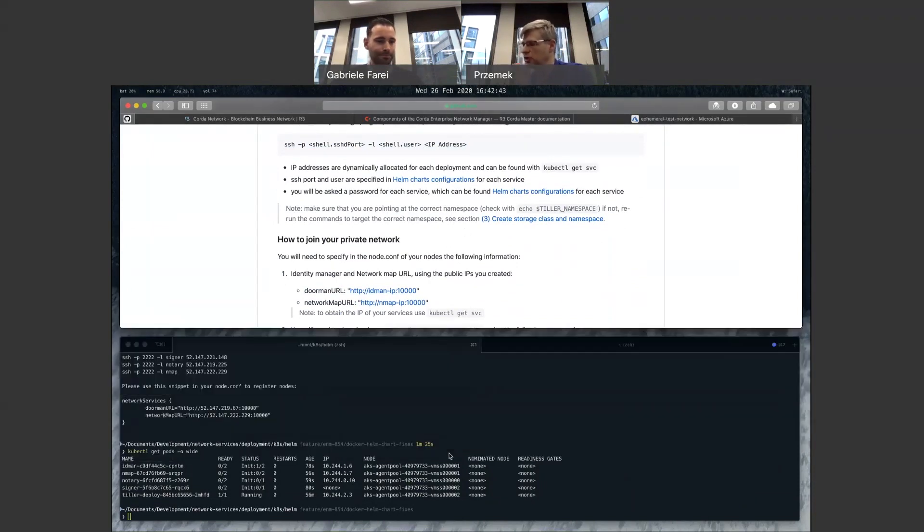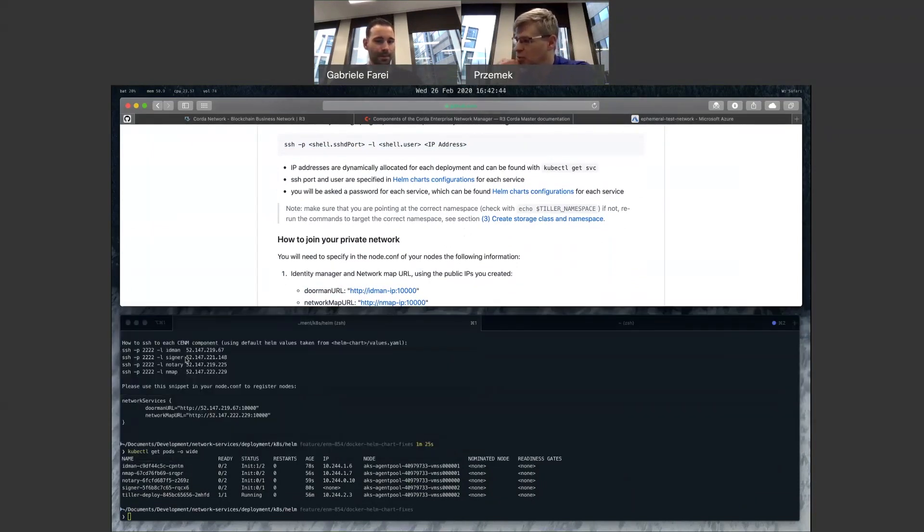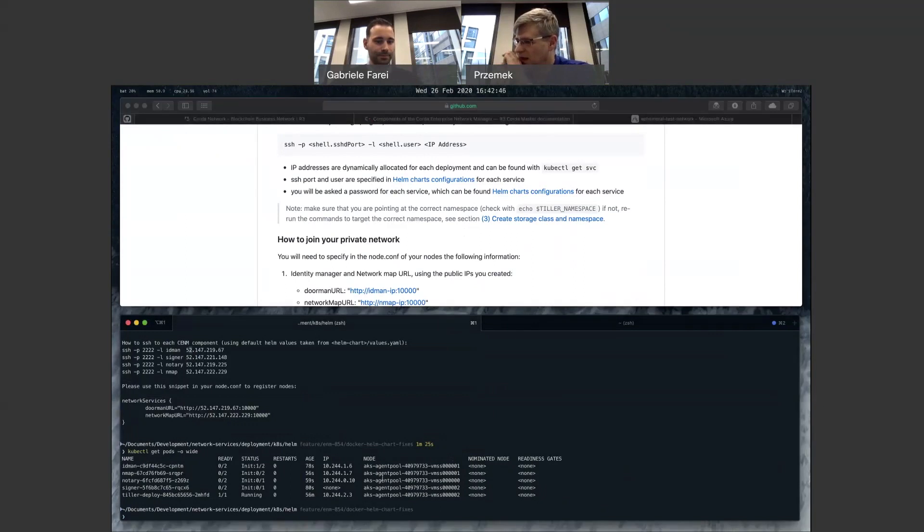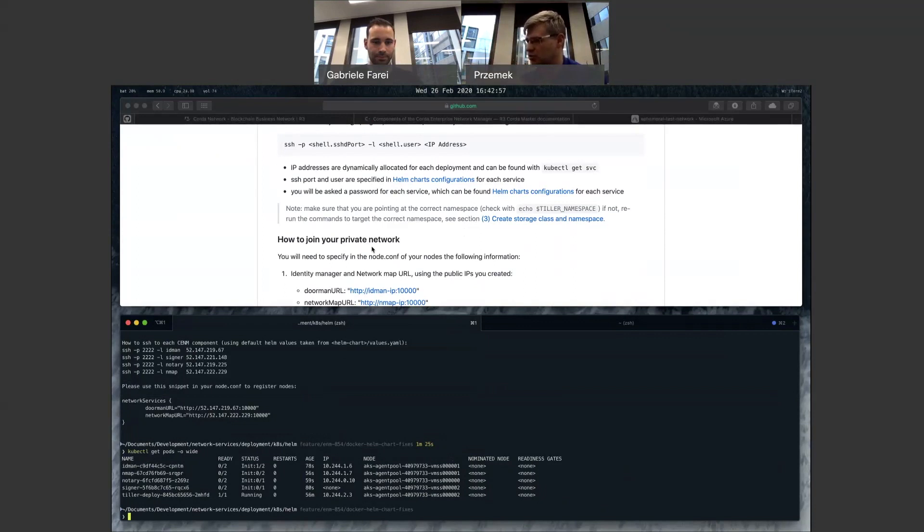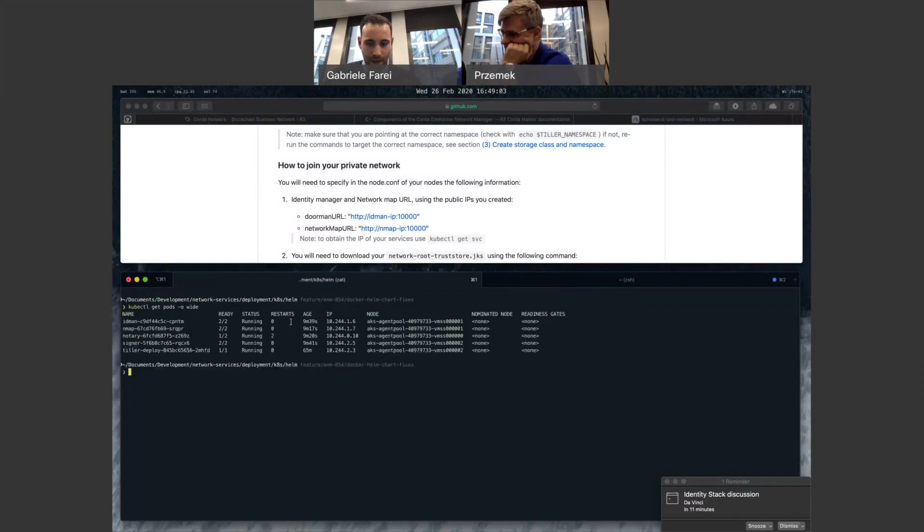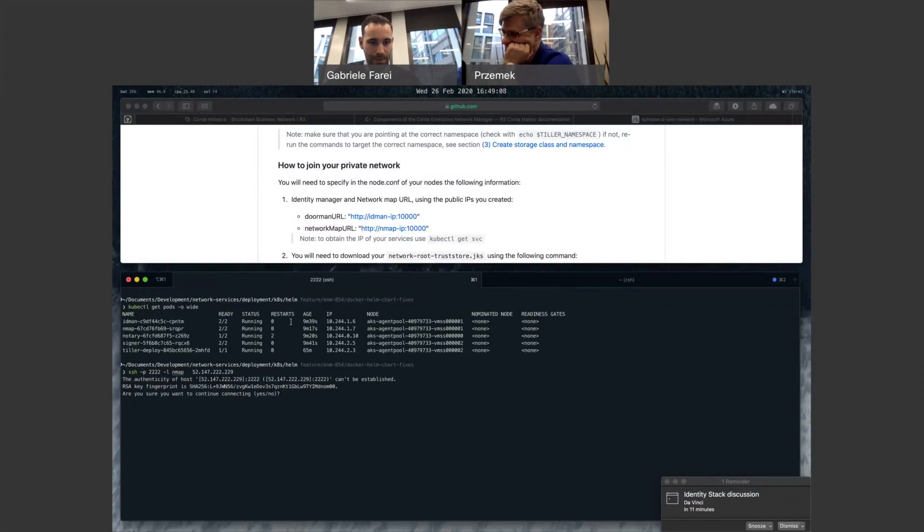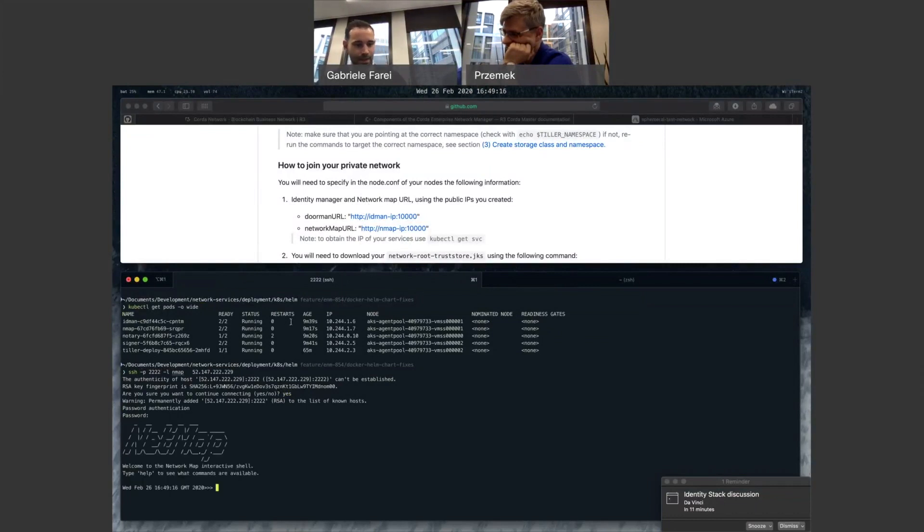we even prepare a snippet to copy paste into your node.conf, so you can easily register without figuring out how to work the IP address for the port, just copy paste. And so now everything is running. So if I try to SSH into the network map. And there you go.